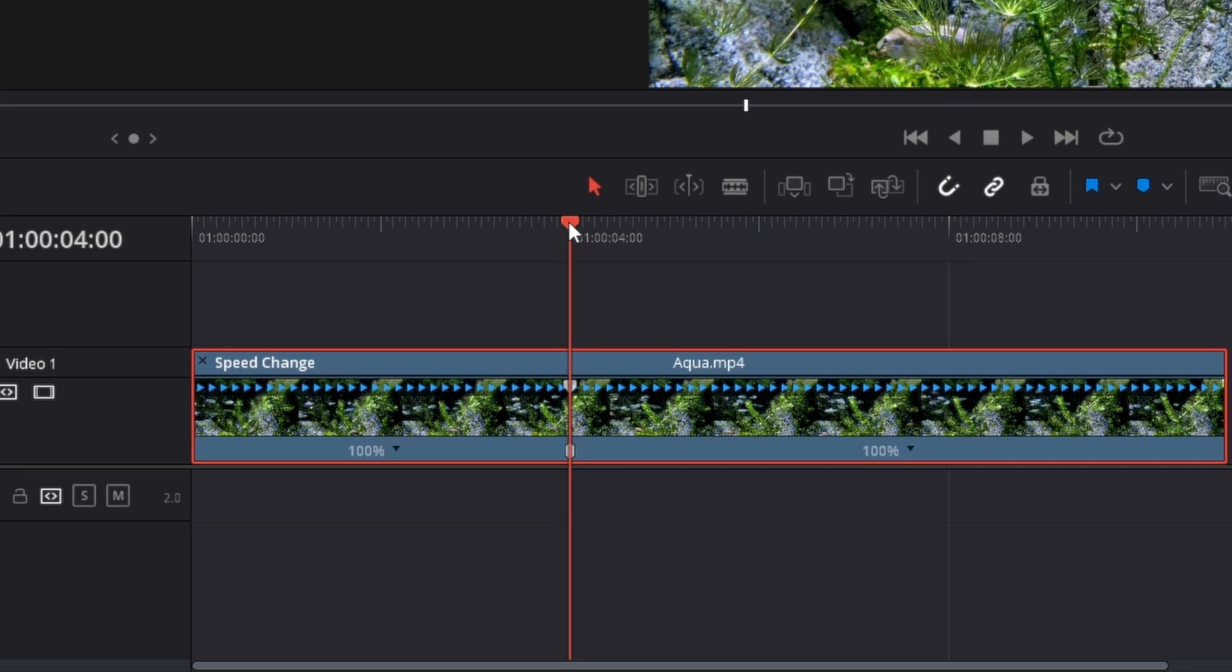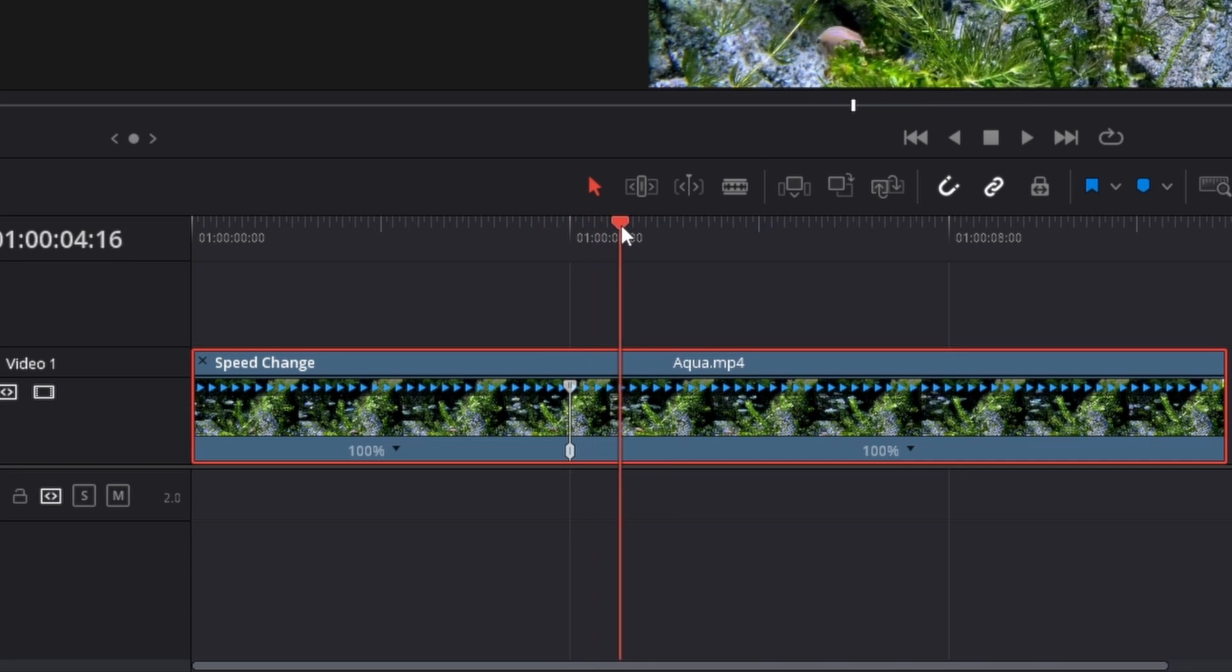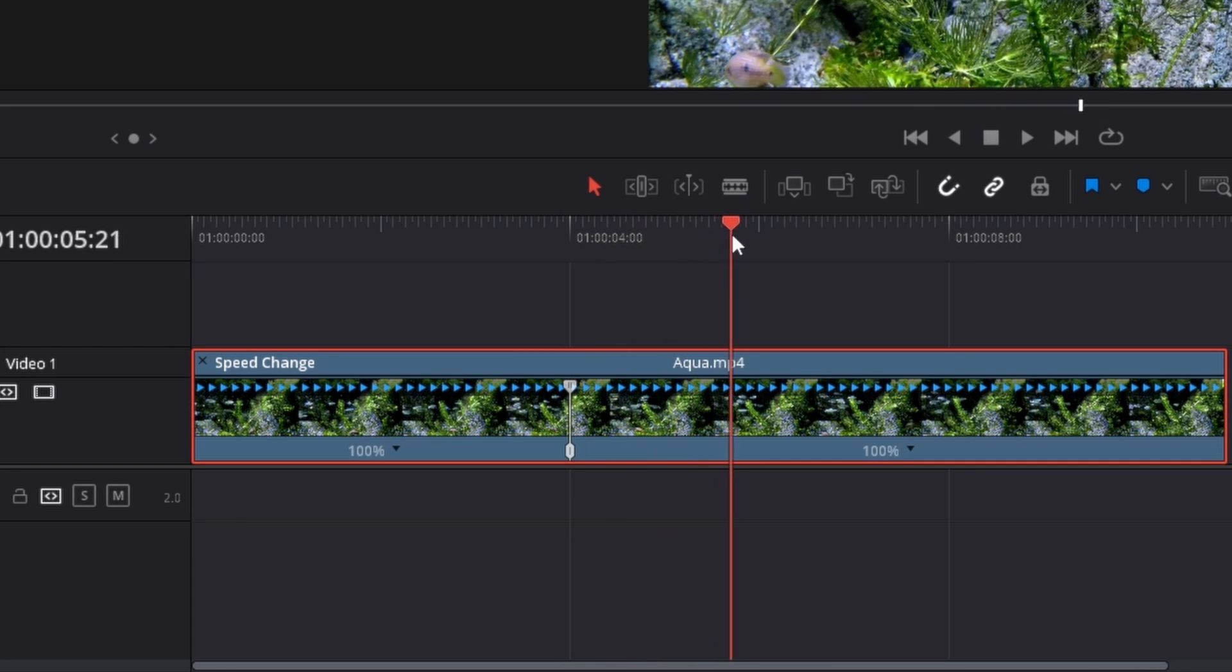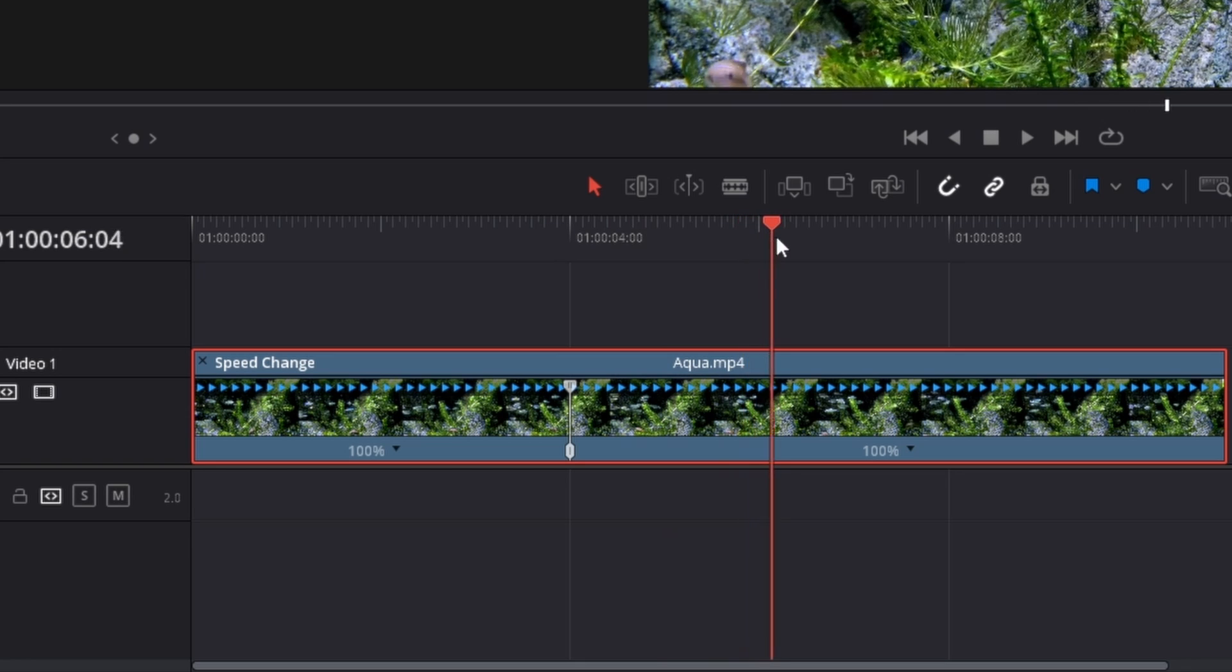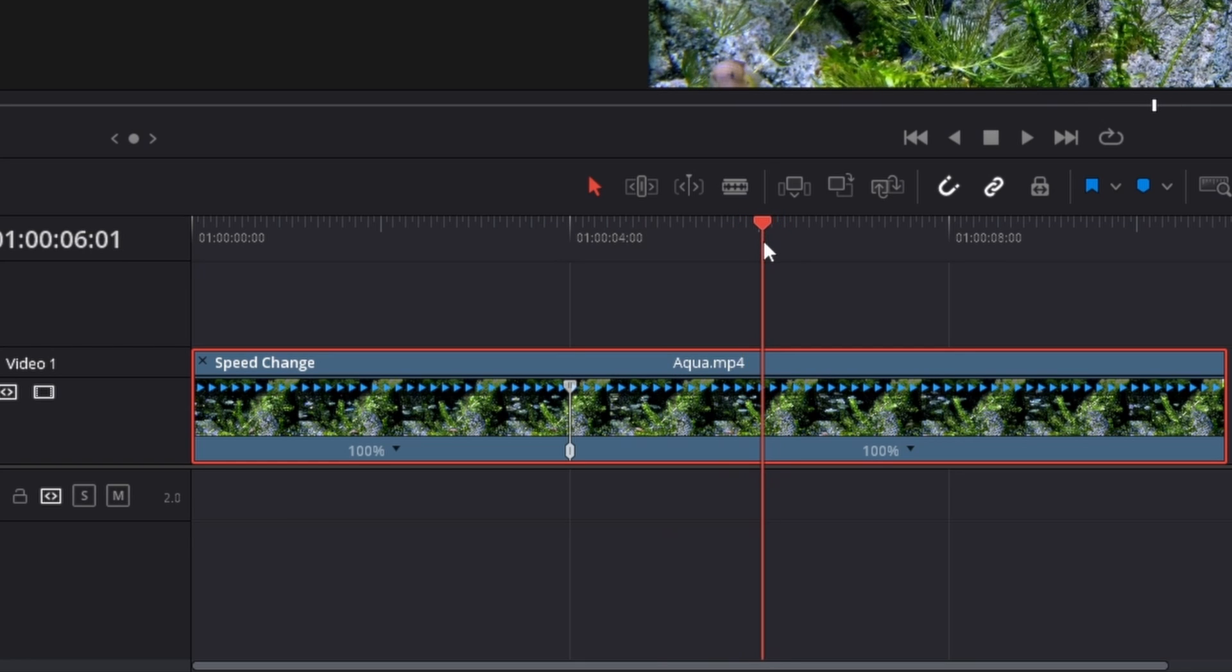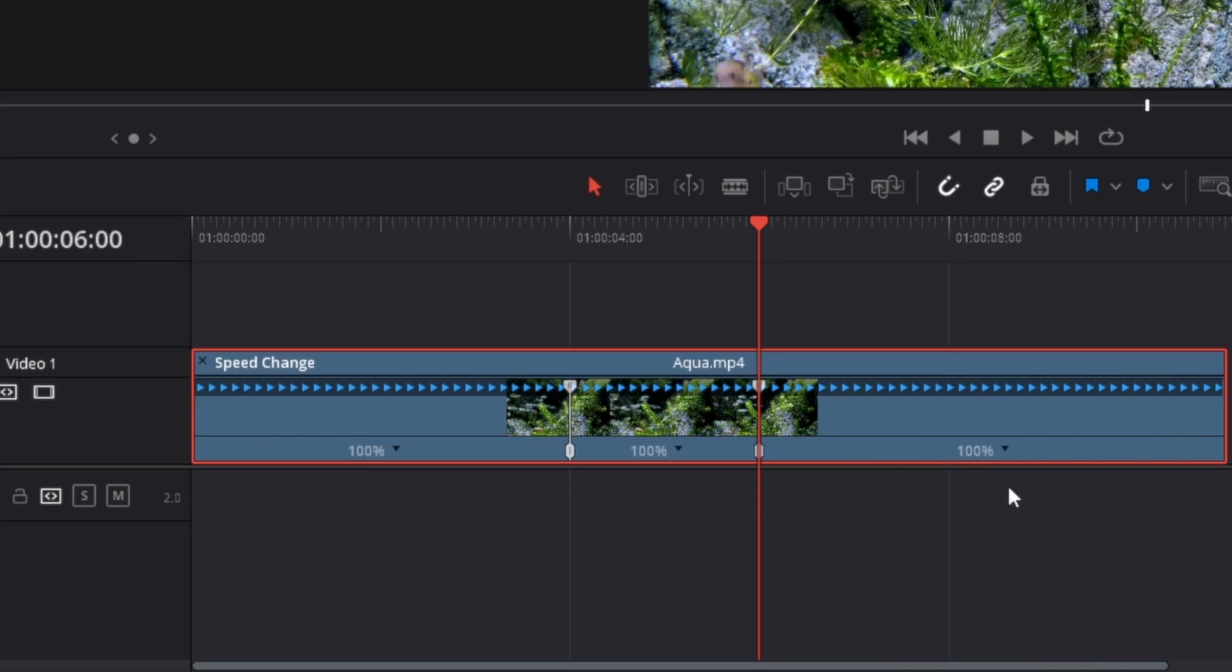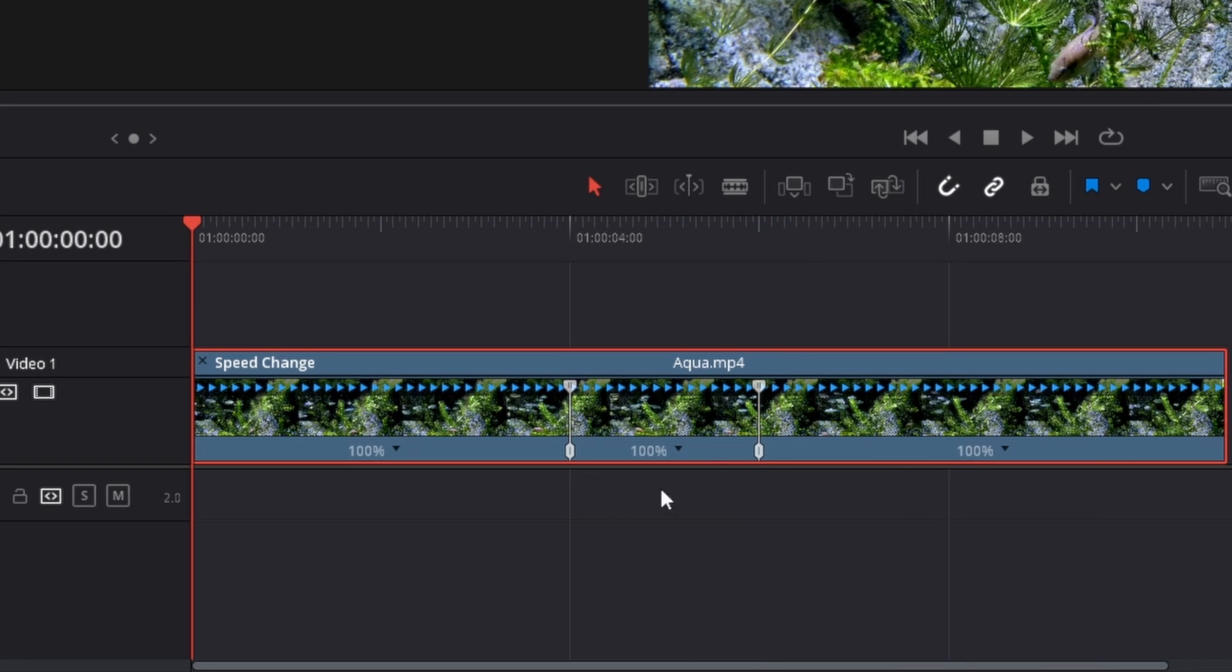Then move the playhead to the part where you want the speed adjustment to end. I want it to end at six seconds like this. Now click on this expansion arrow again and add another speed point like this to only speed up this part of the clip.